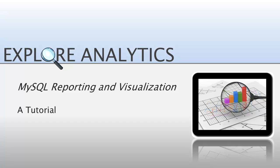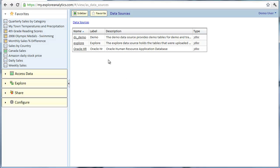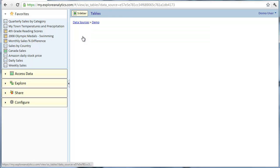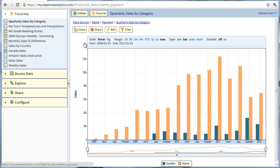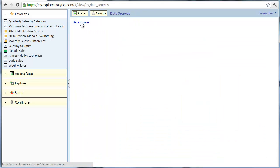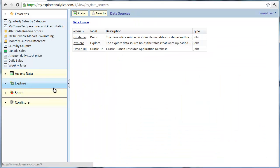Welcome! In this tutorial, I'll show you how to connect to your MySQL database so that you can immediately start slicing and dicing your data and visualize it using Explore Analytics.